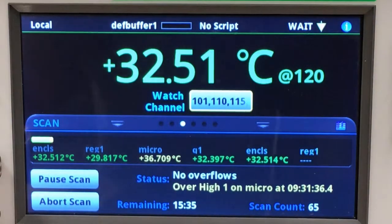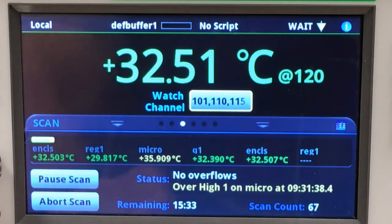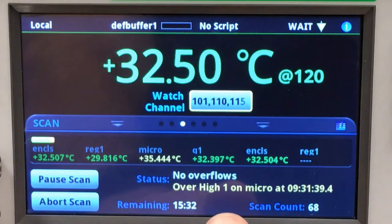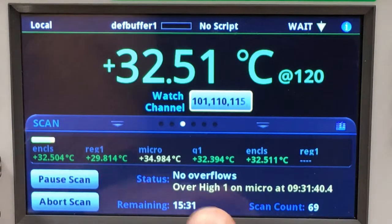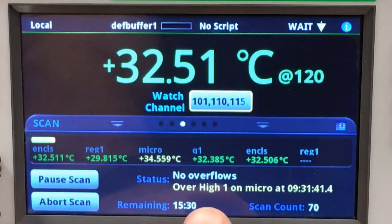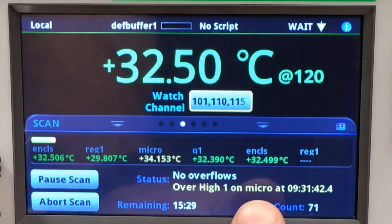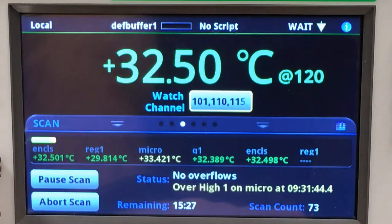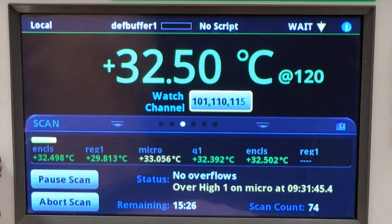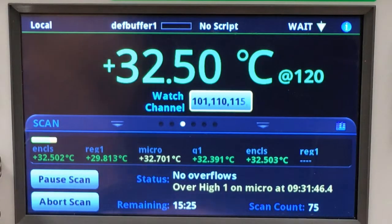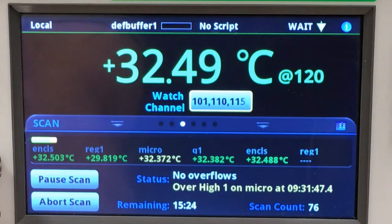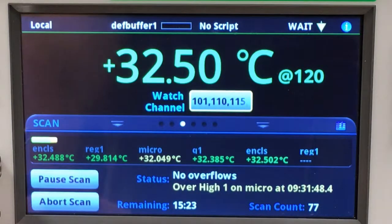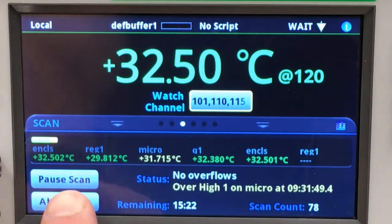Here you notice that we're told on the front panel what the condition is — the microprocessor is getting hot and we hear the audible alarm. Let's stop the test and evaluate what's going on.